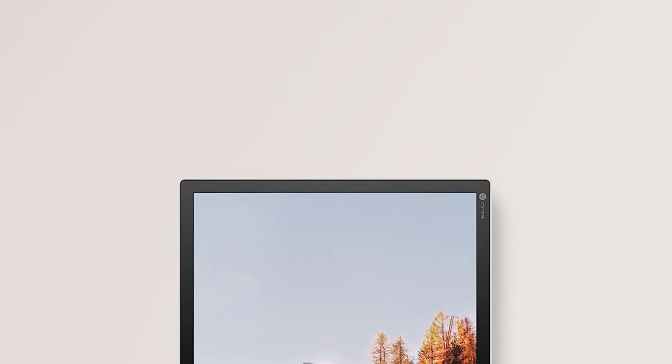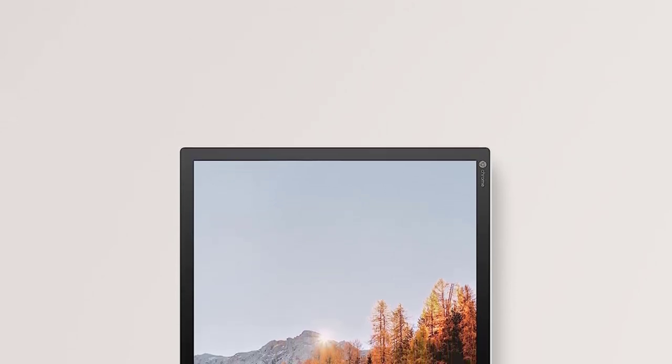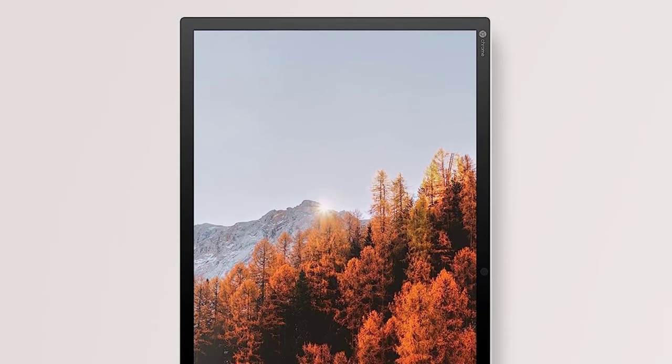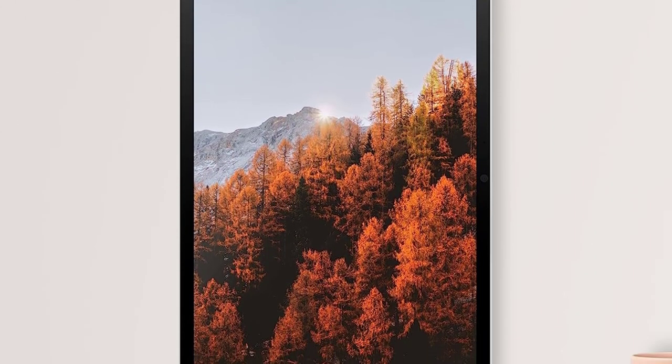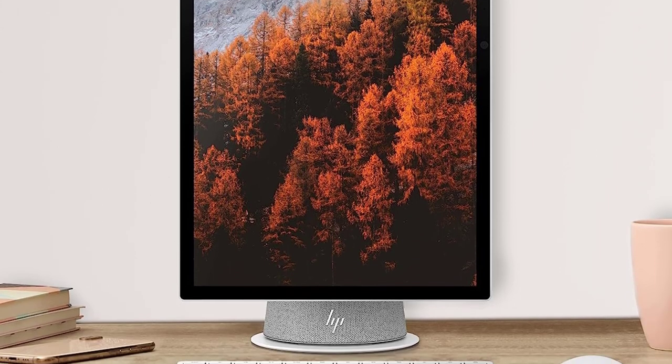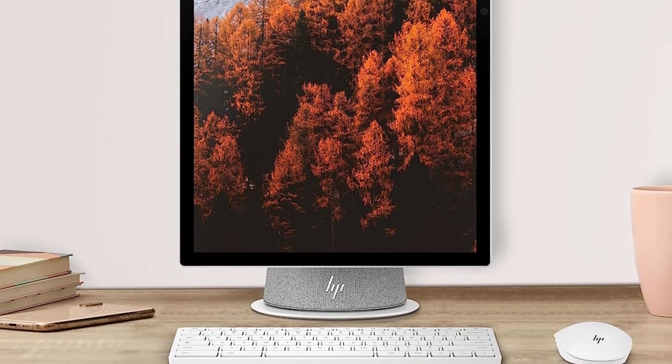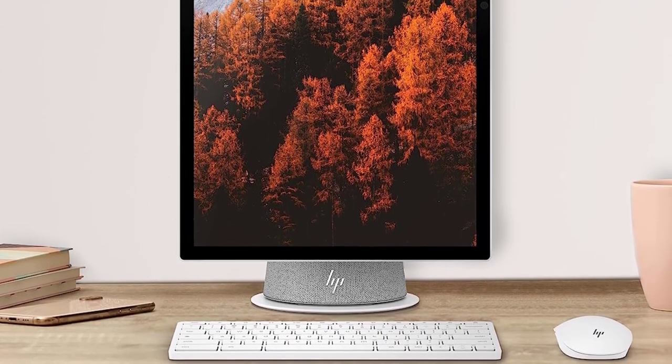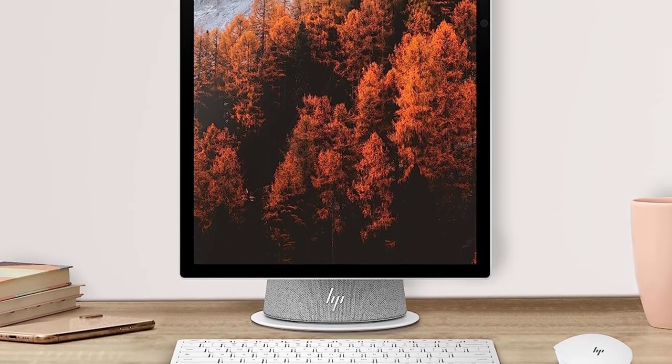Its 21.5-inch 1080p screen pivots between landscape, horizontal, and portrait, vertical, modes, letting you switch from enjoying a YouTube or Netflix video, to seeing most of a webpage or Google Workspace word processing document without scrolling.